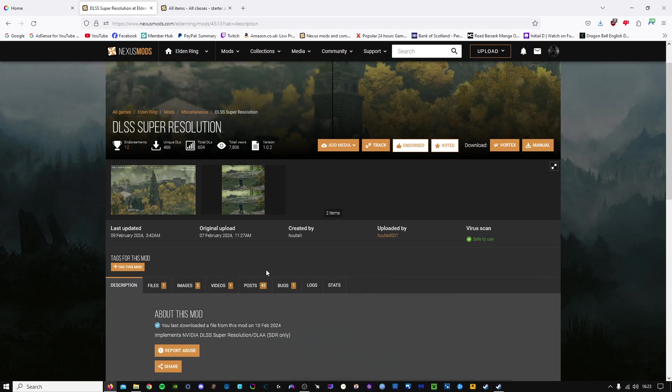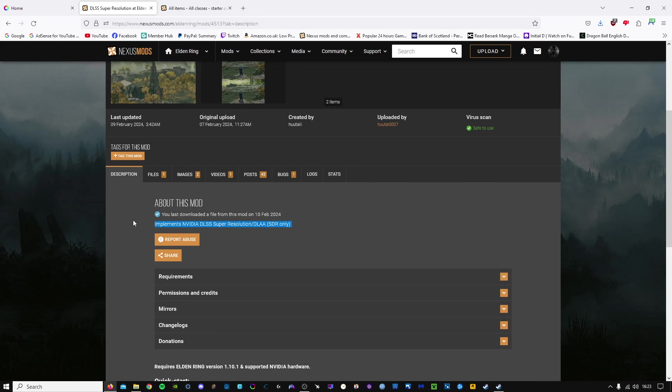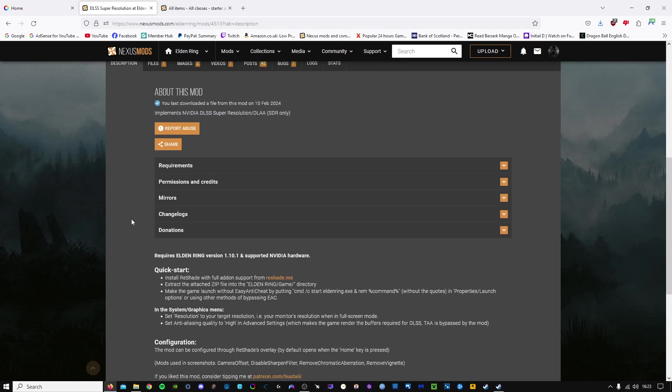This will be a quick guide on how to install DLSS Super Resolution DLA for Elden Ring. Just before we begin, this requires Elden Ring version 1.10.1 and also supported NVIDIA hardware.